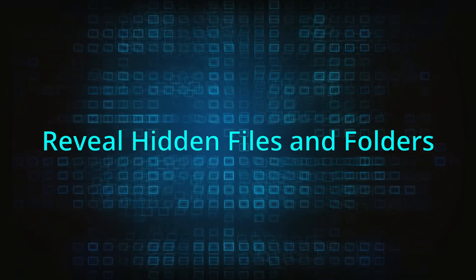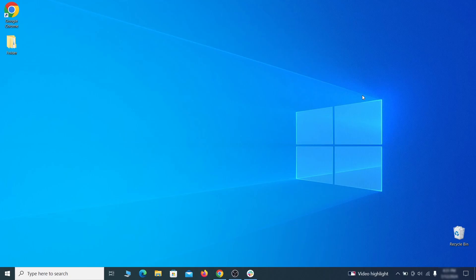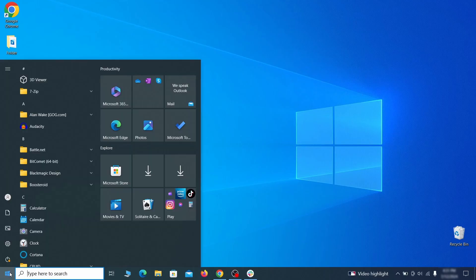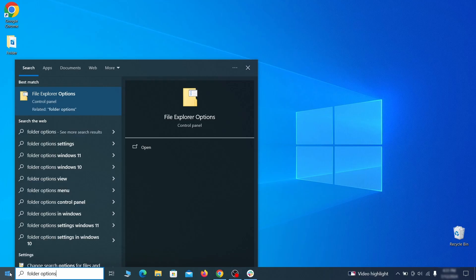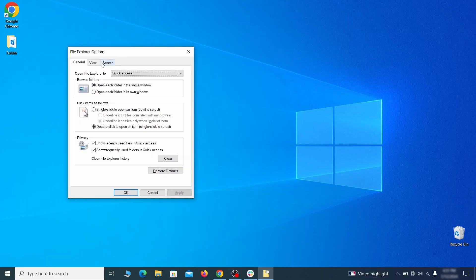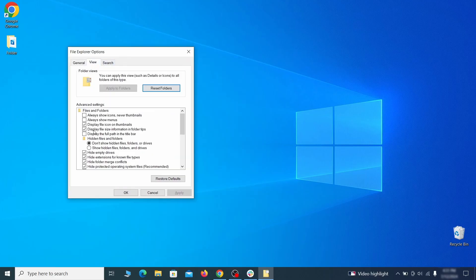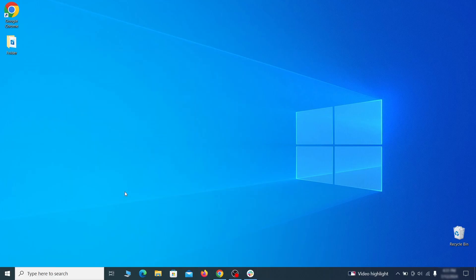You must start by making any hidden files and folders visible so the hijacker can't hide anything from you. Click the start menu, type folder options, and hit enter. Then go to the view tab, enable the show hidden files and folders option, and click OK.